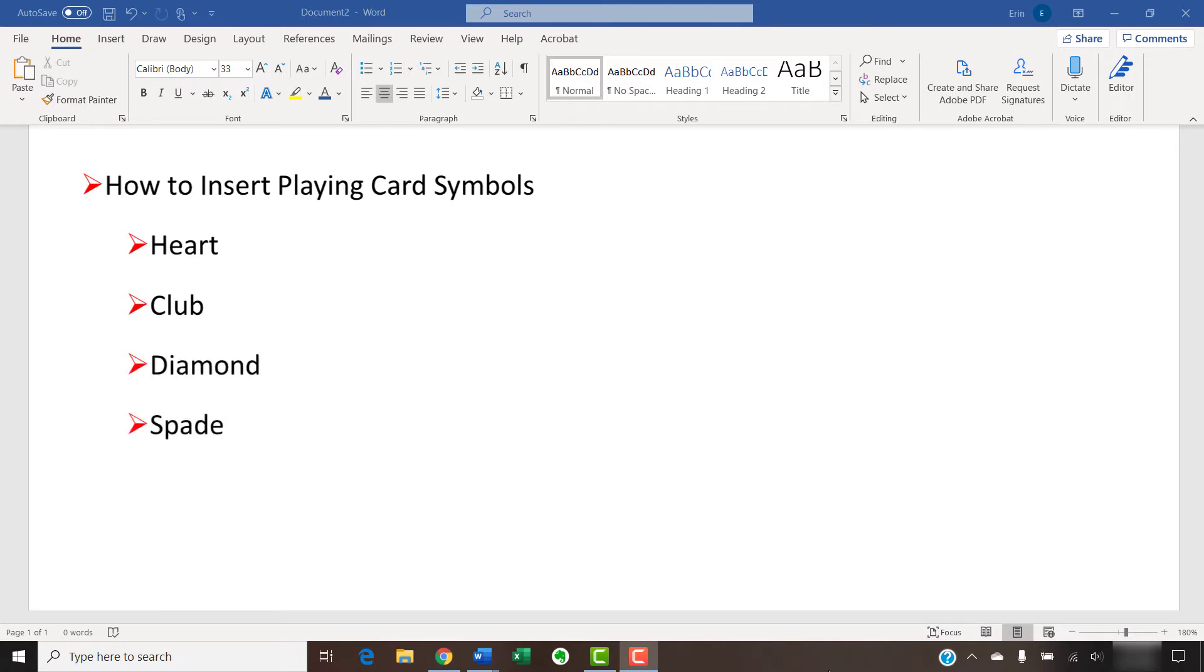were popularized in the 15th century. In fact, we might consider them antique emoji because they have a storied history of expressing emotion well beyond the gaming table. This longevity makes them an excellent option for adding universal symbolism to your informal documents.